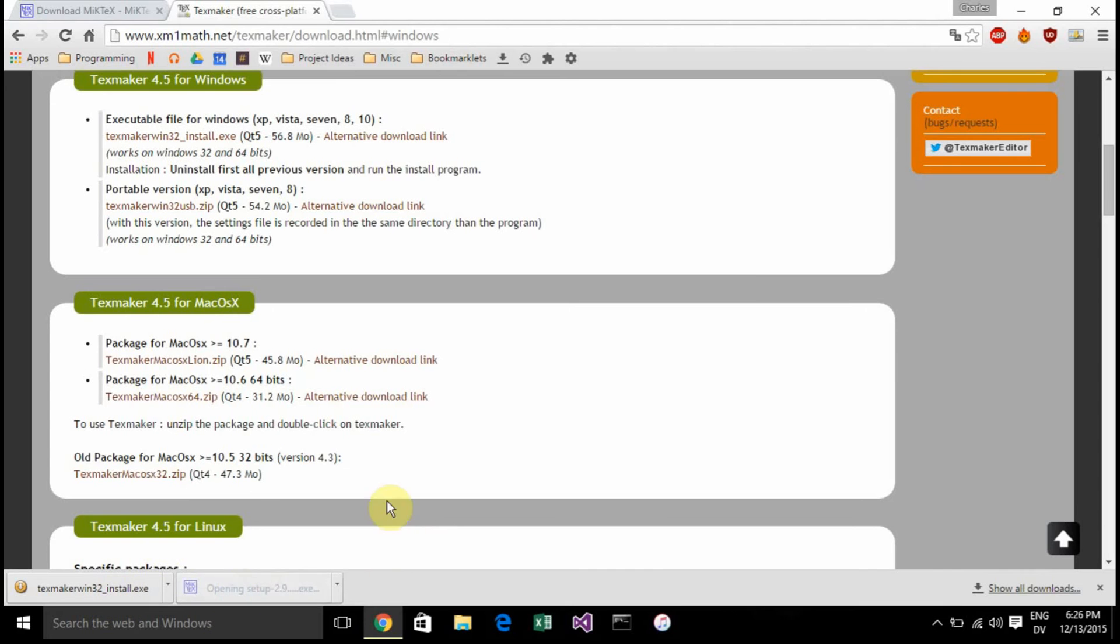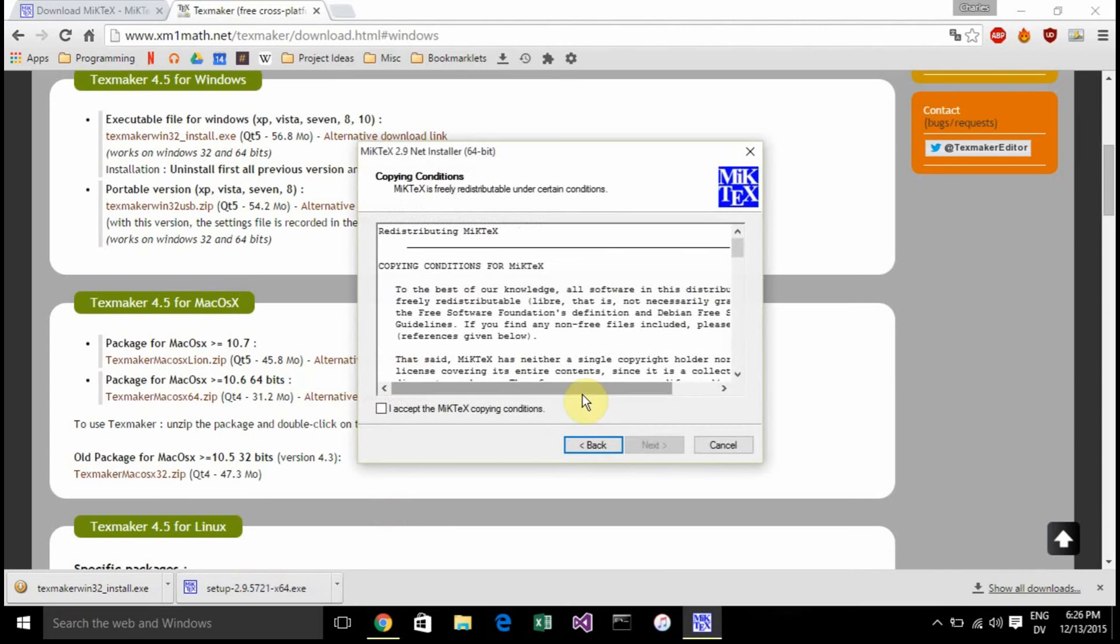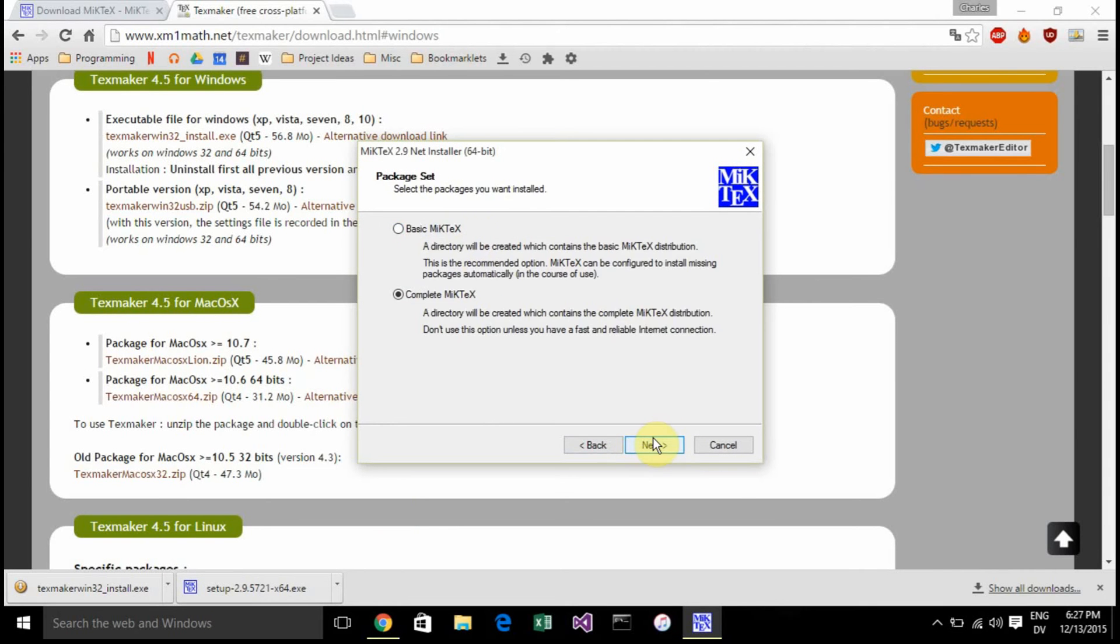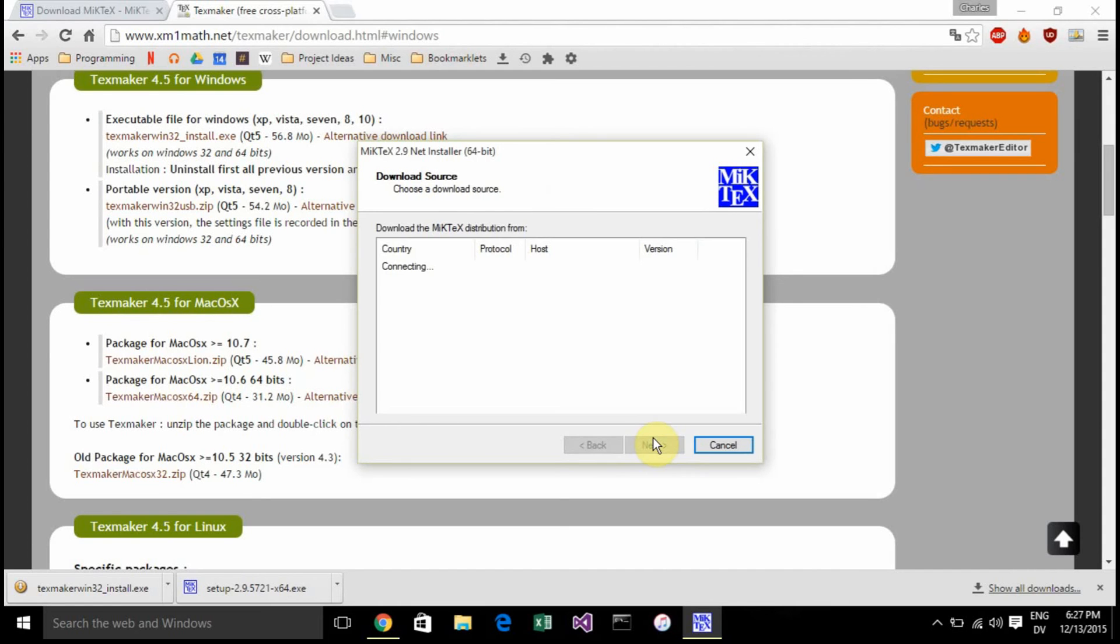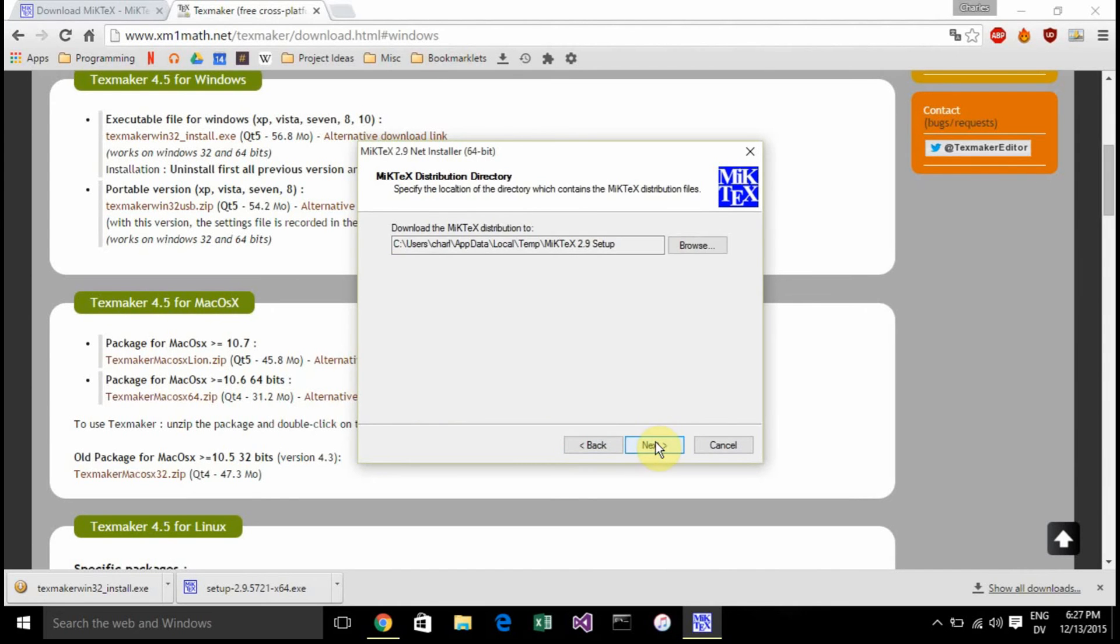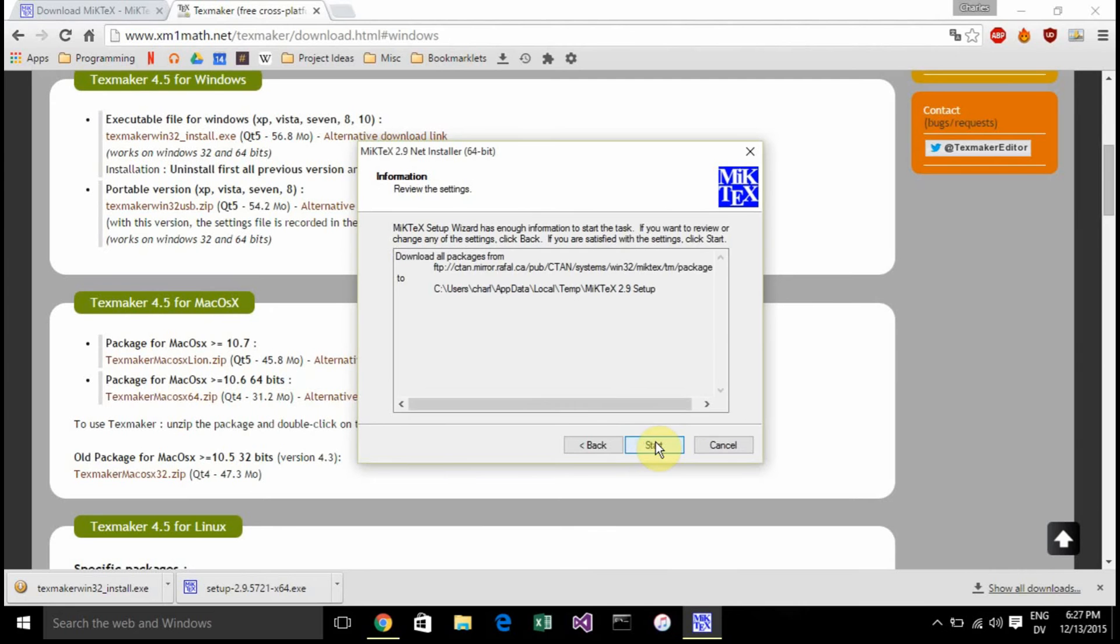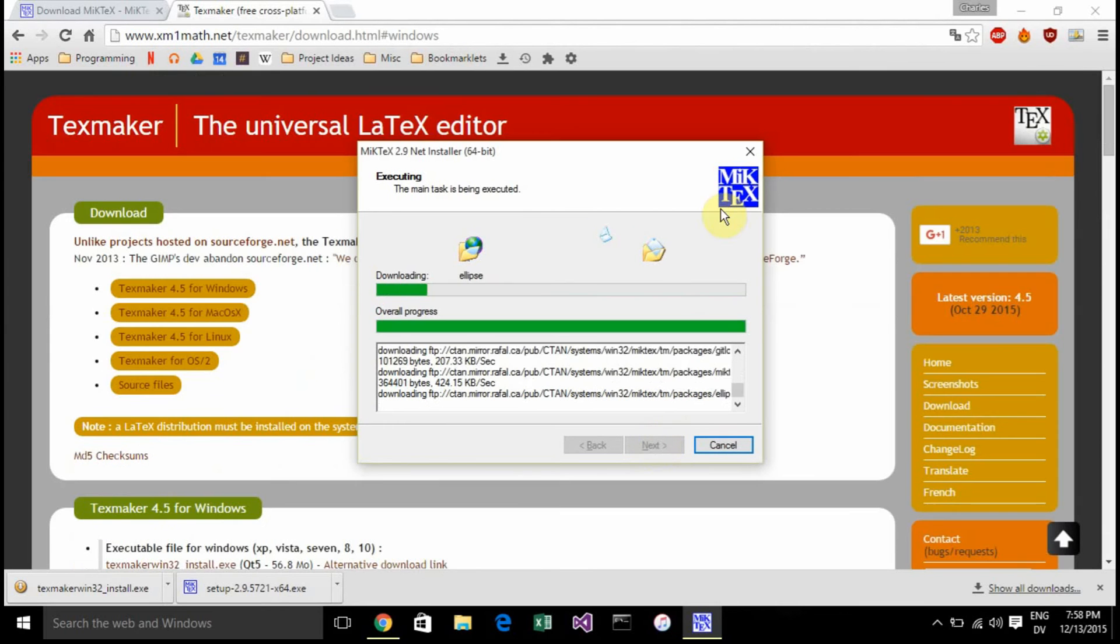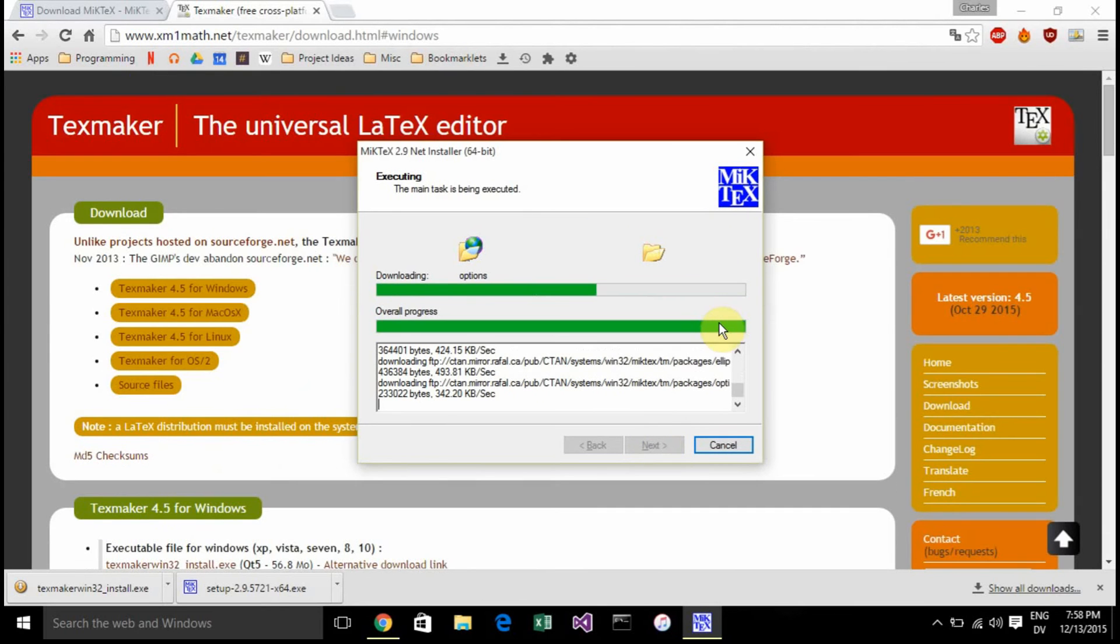After those both finish installing, we're going to install MiKTeX. We're going to download it and get the complete version. Then pick your download source, which in this case is Canada. Select where you're going to save it to. Make sure you know where you saved it.